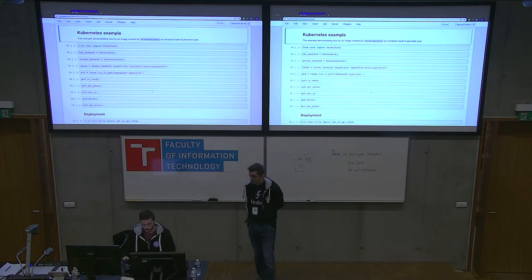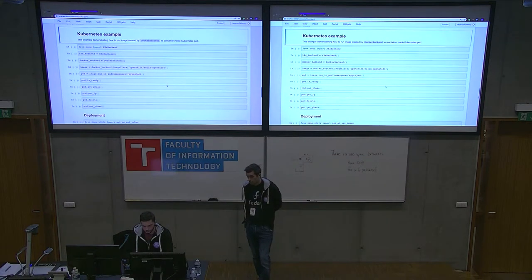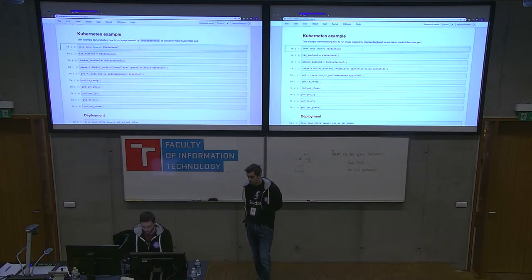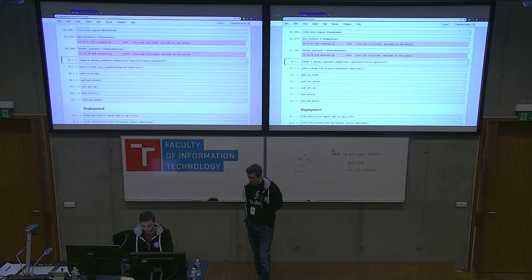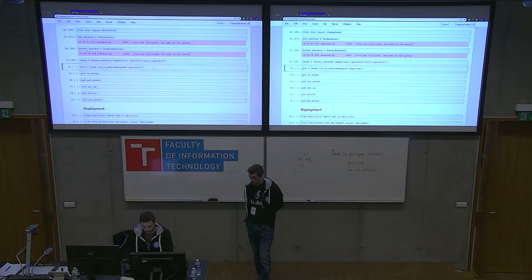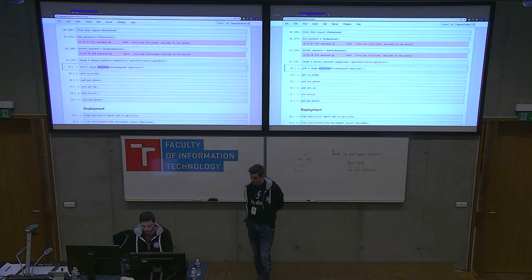That was an example of standalone images, but usually we want to test if our images work in orchestrated environments like Kubernetes and OpenShift. KONU has Kubernetes and OpenShift backends too, and the workflow is the same as with the Docker backend. I'll create an instance of the Kubernetes backend and in this example combine both — I'll use the Docker backend the same way as in the previous example, pulling the OpenShift image.